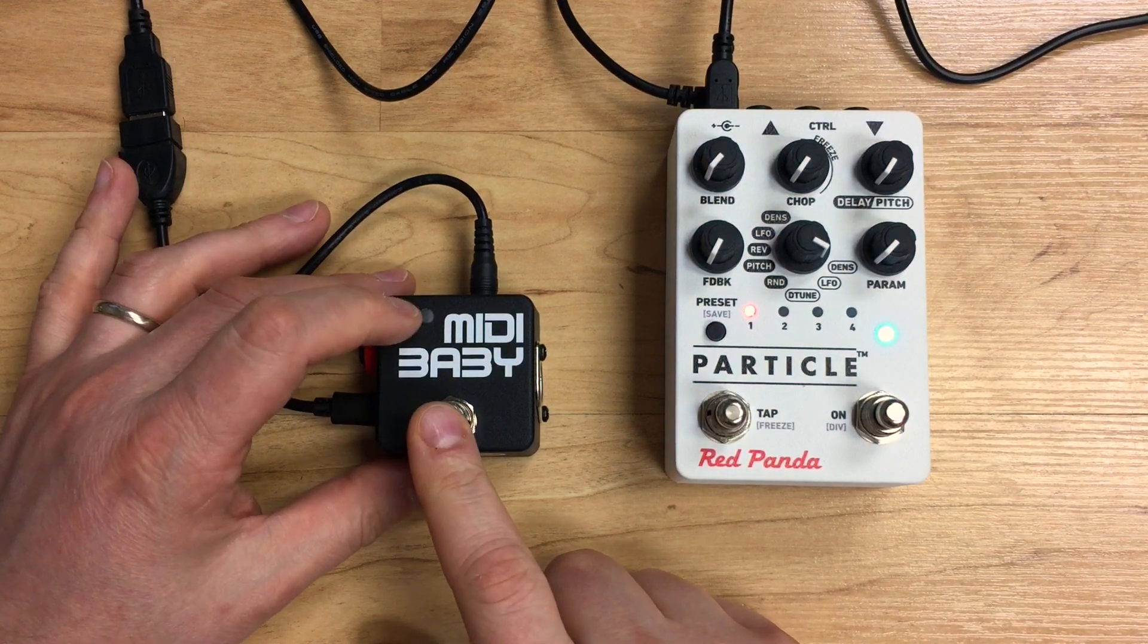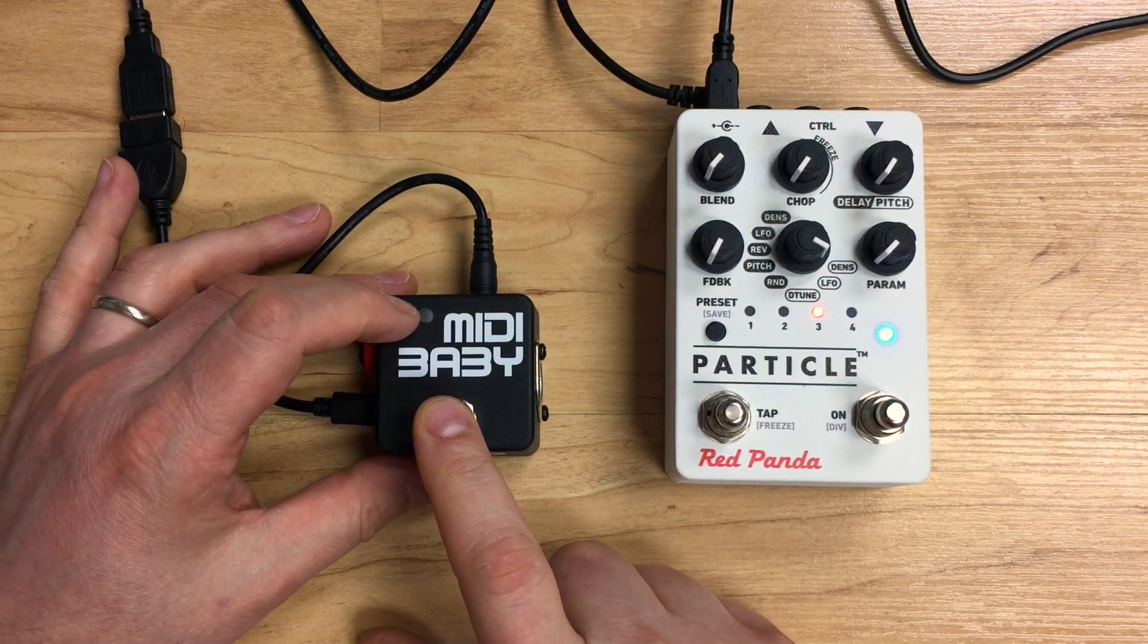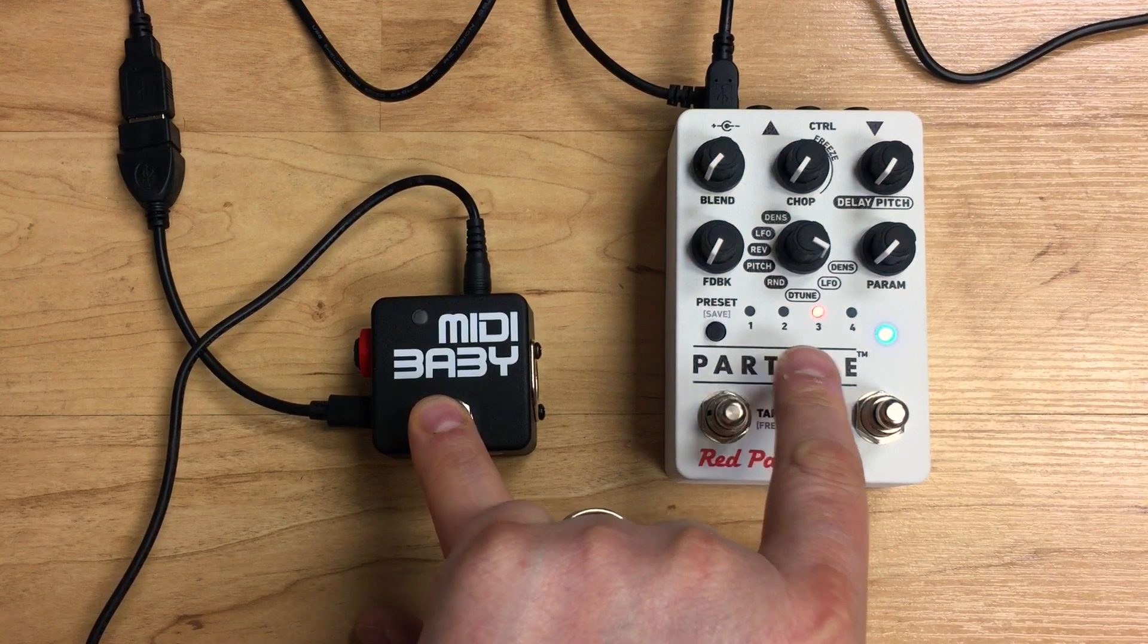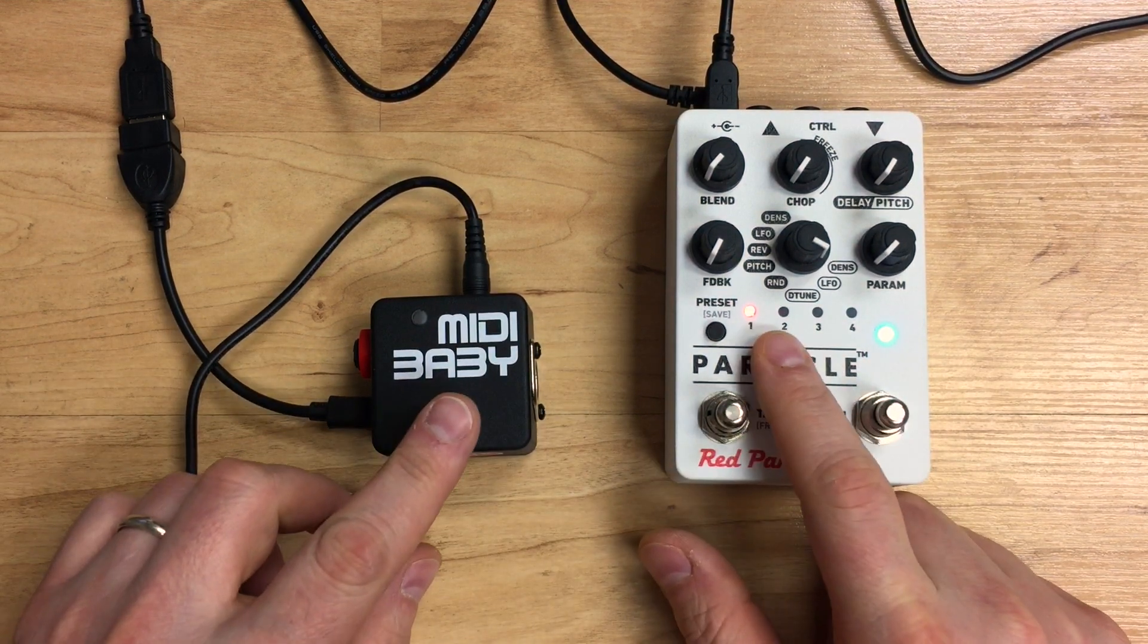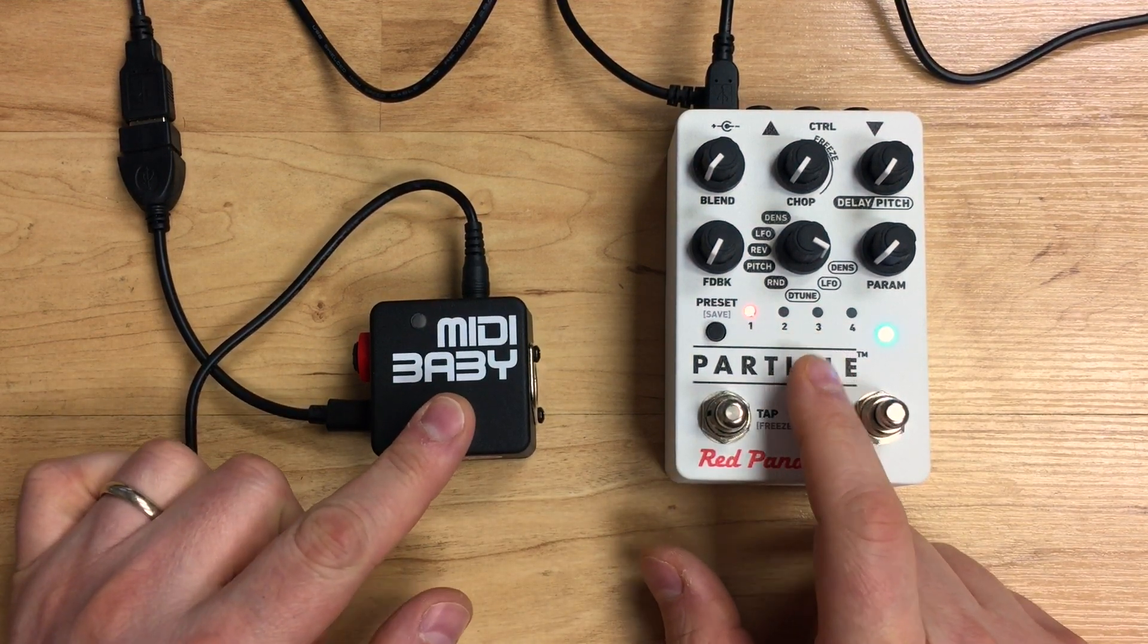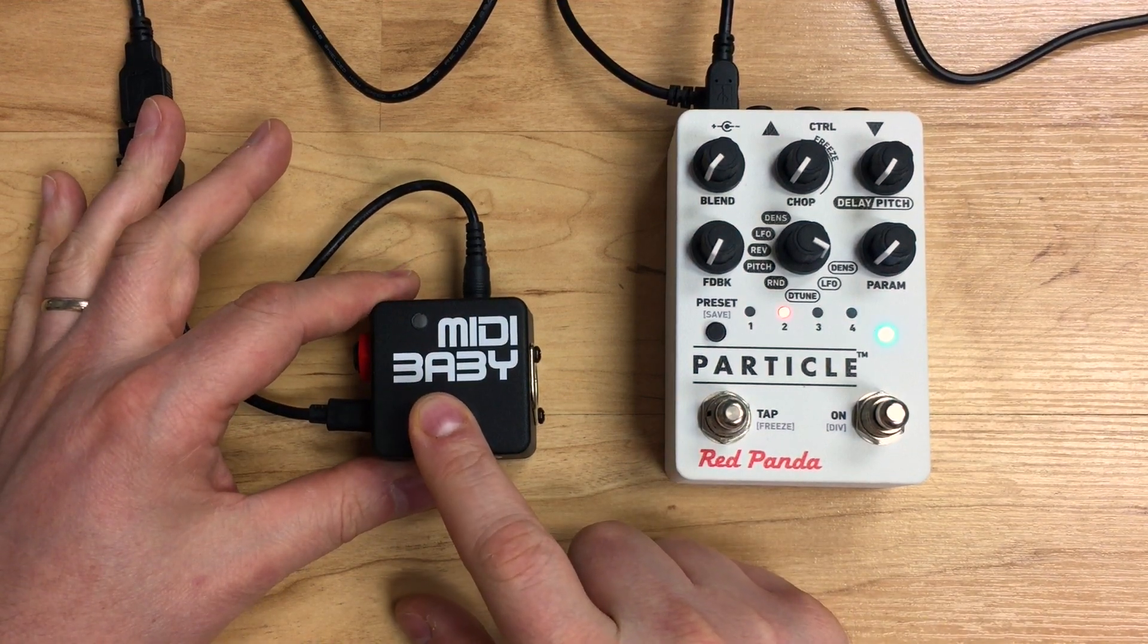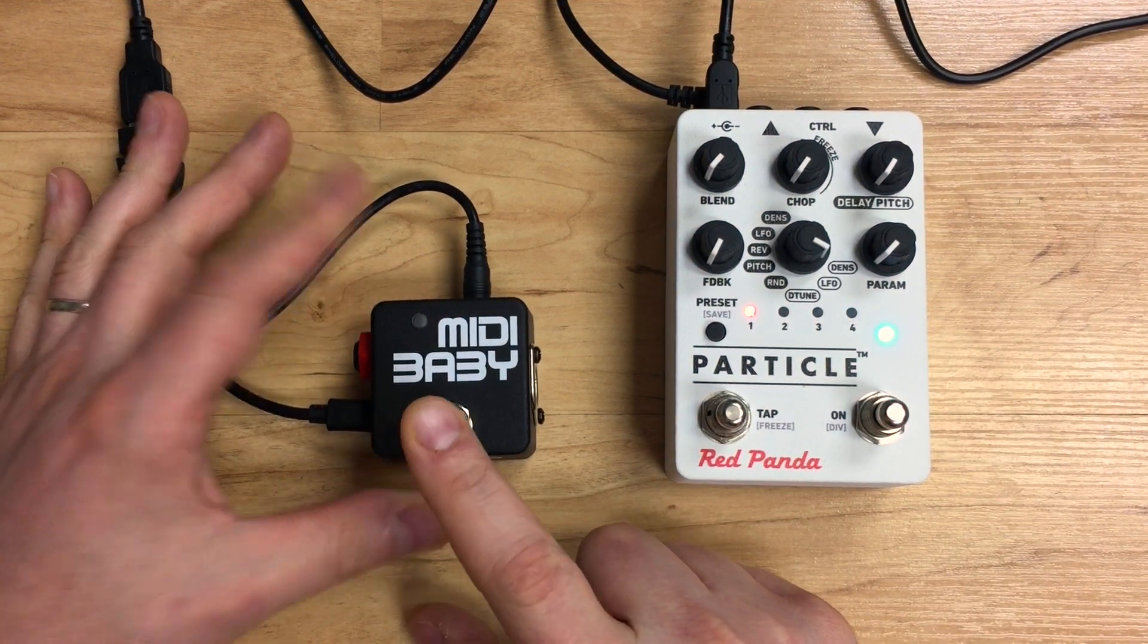When I press this button, you'll see that as soon as I press it, the LEDs change on the Particle. So now we have a quick little button that changes the presets on the Particle.